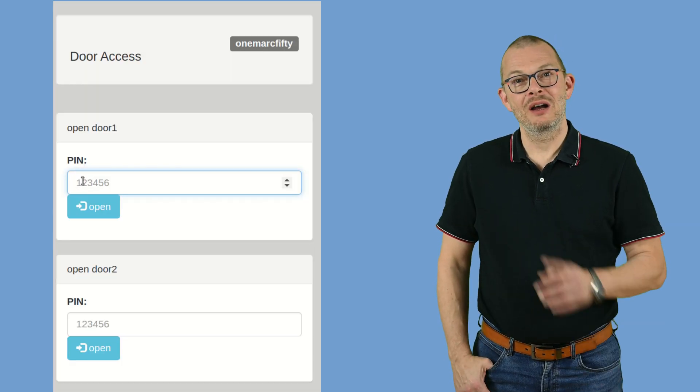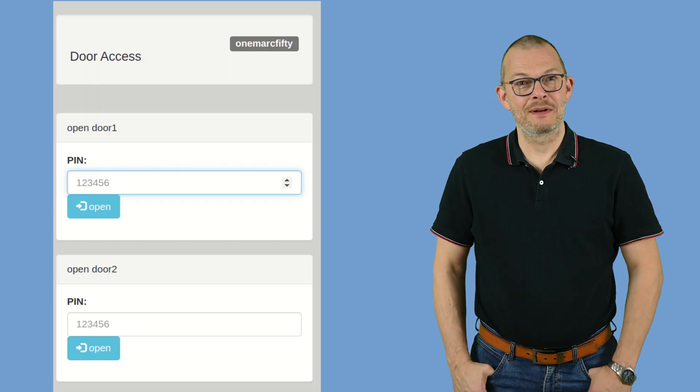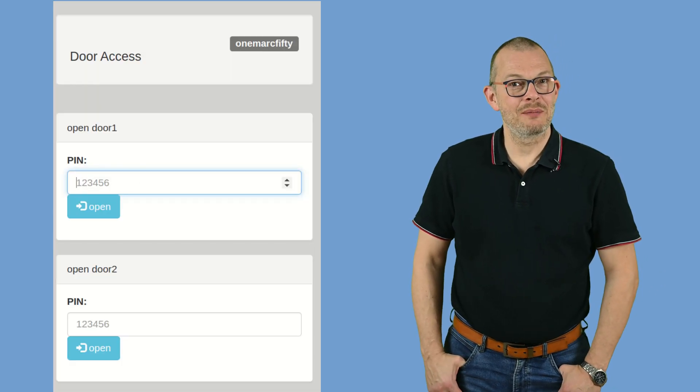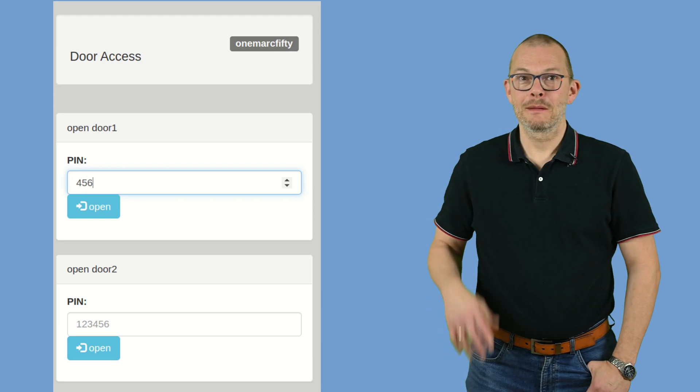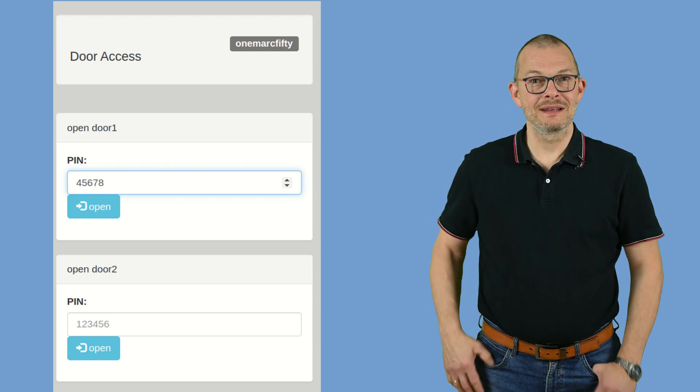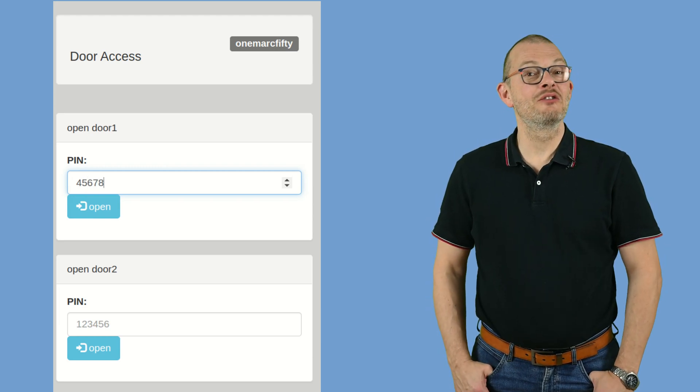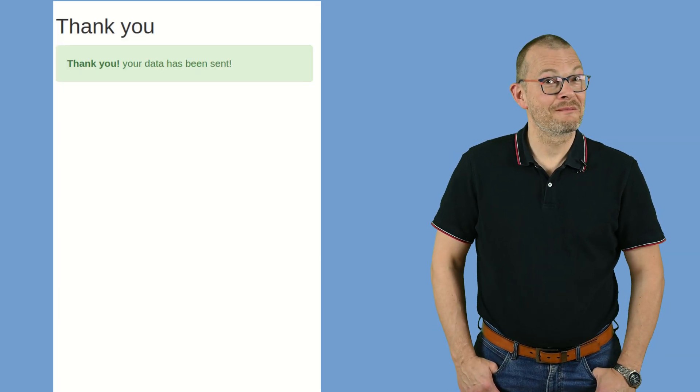Let me show you how I open the door to my house or to my garage at home with my mobile phone. I open this app where I can type in a PIN, click on this button, and then the door opens.